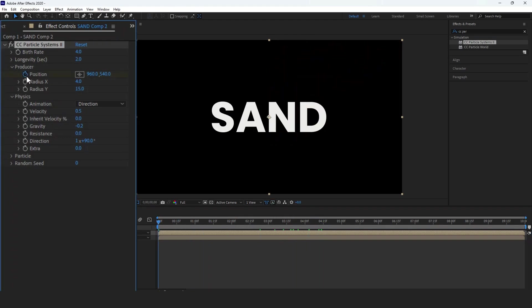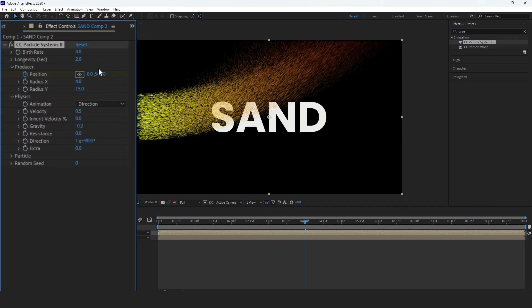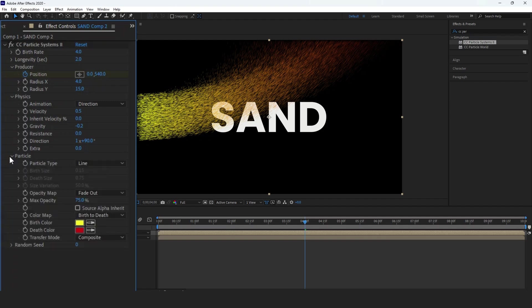ensuring the time indicator is at the start. Animate the position's X value to 19.20. Bring the time indicator to around 4 seconds and set the position value to 0.